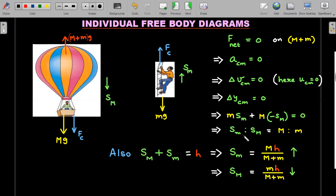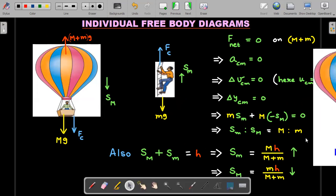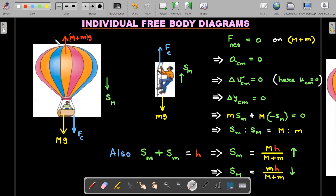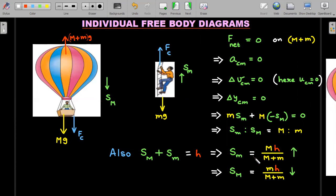This boils down to m·s_m − M·s_M = 0 (taking upward as positive), giving us the basic relation: the ratio of displacements of small m and capital M with respect to ground is in the inverse ratio of their masses. Additionally, as the balloon comes down by s_M and the person goes up by s_m, they recover a total gap of h, so s_m + s_M = h. From these two equations: s_m = Mh/(M + m) and s_M = mh/(M + m).